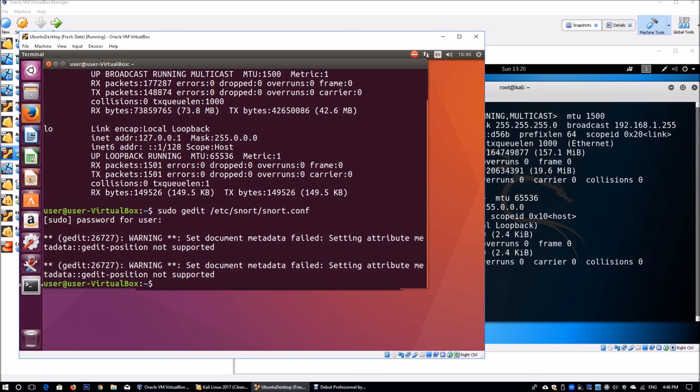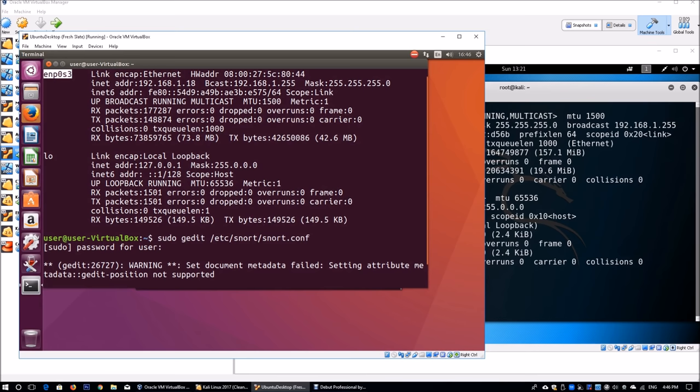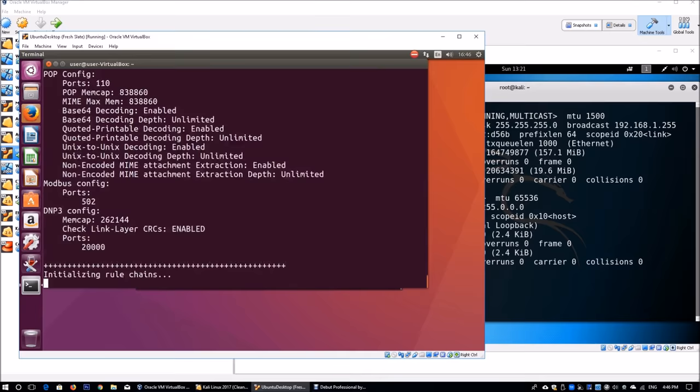What we're gonna do now is testing. I'm gonna do sudo snort -T -c /etc/snort/snort.conf -i ENP0S3. ENP0S3 is the network interface card I'm running on—yours will be different. This allows me to test whether my configurations are proper. Only when my configurations are proper can I run snort.